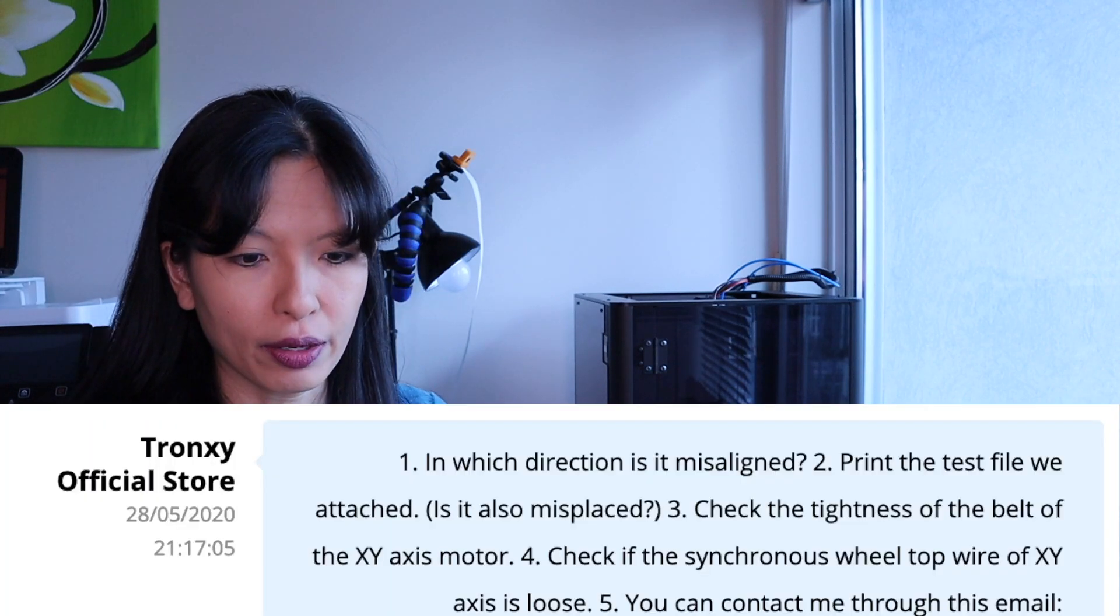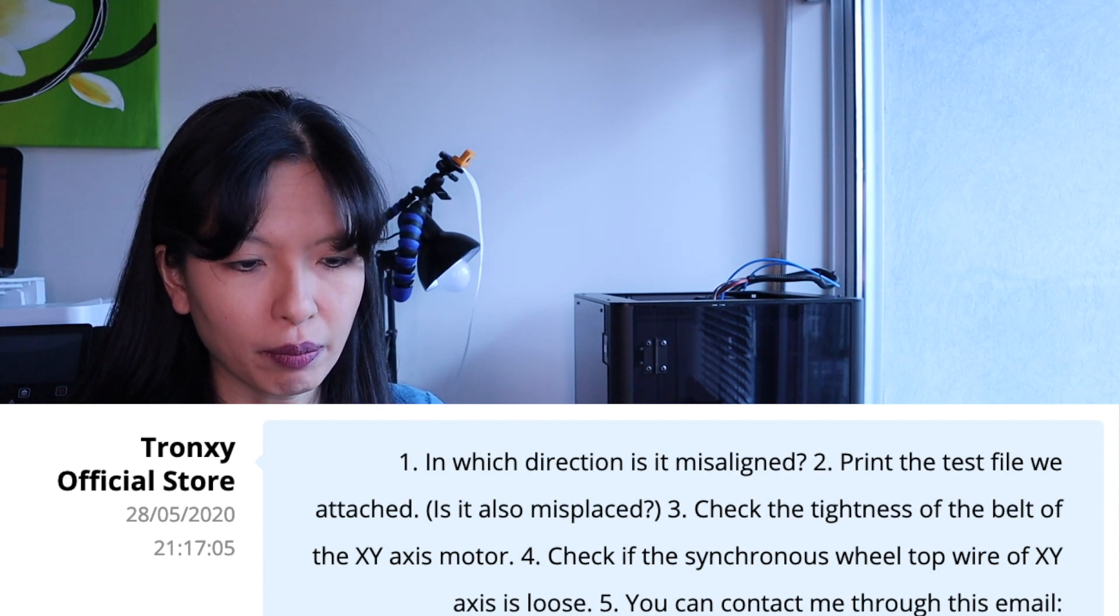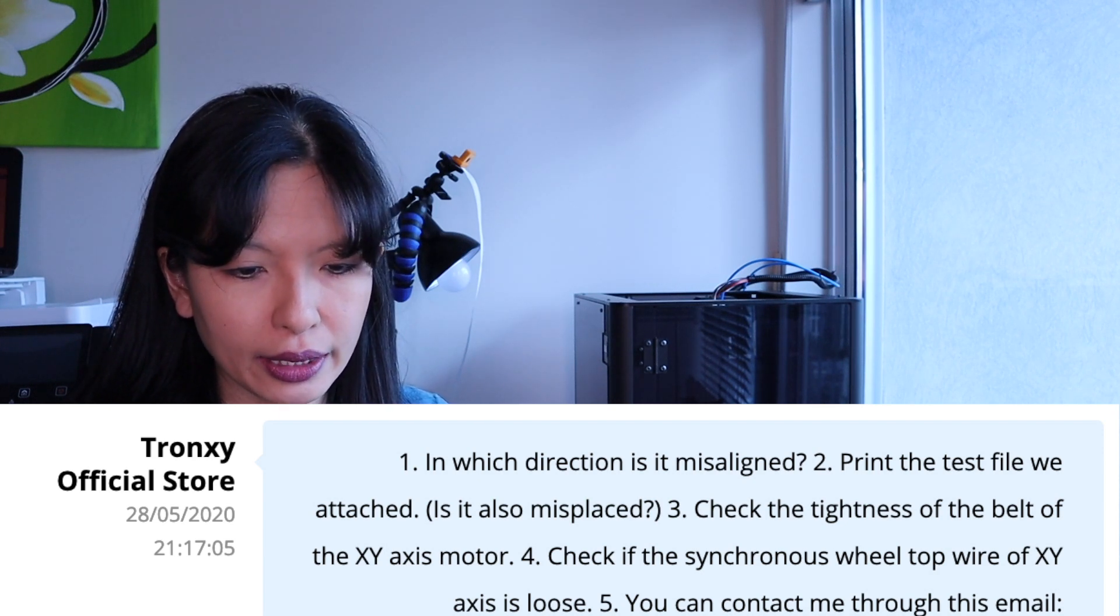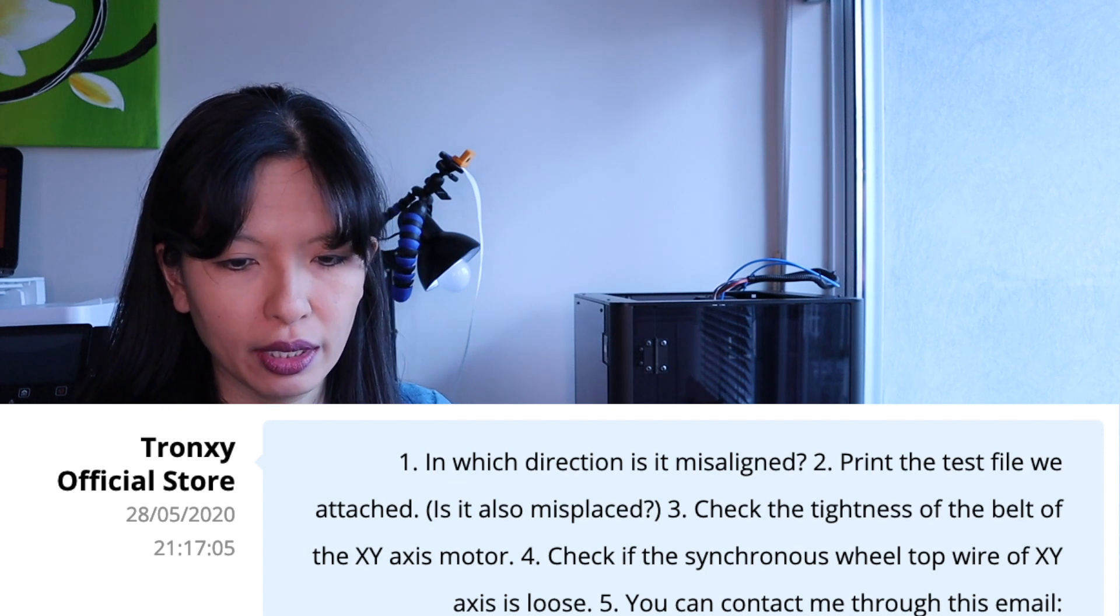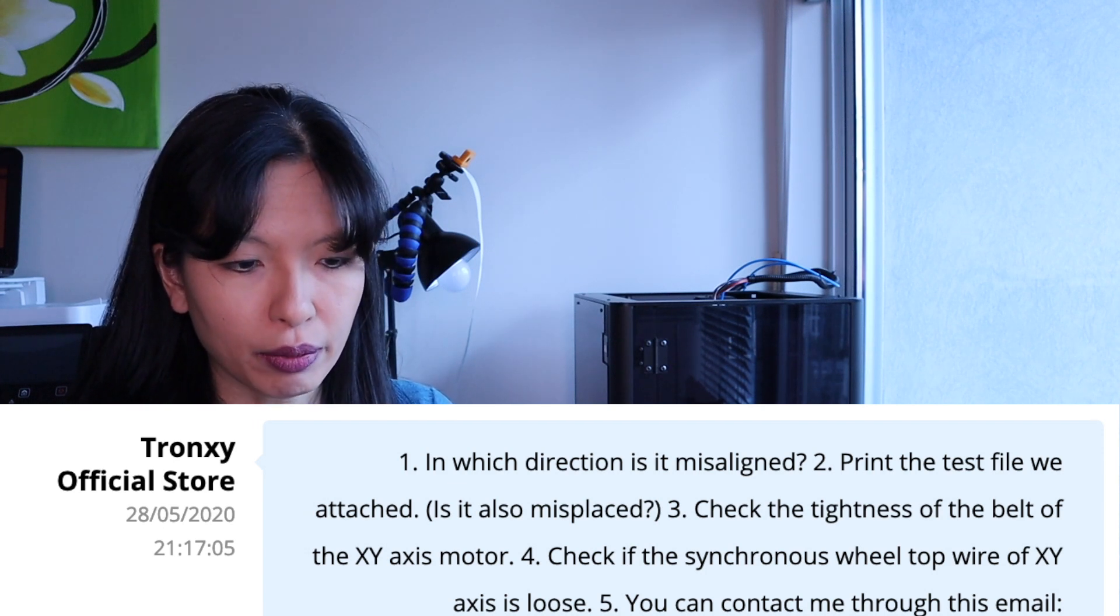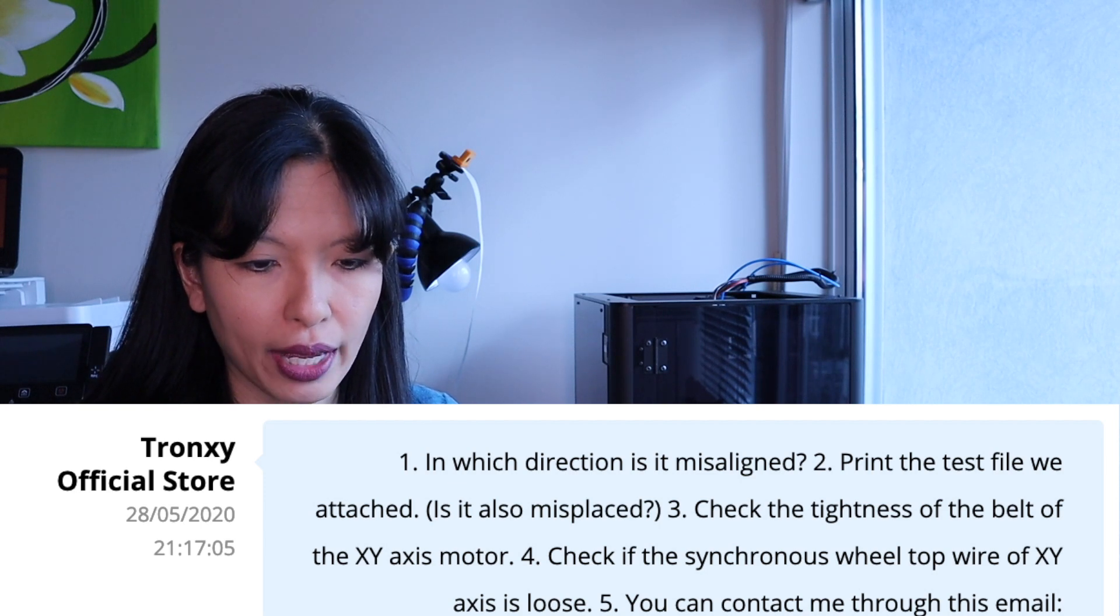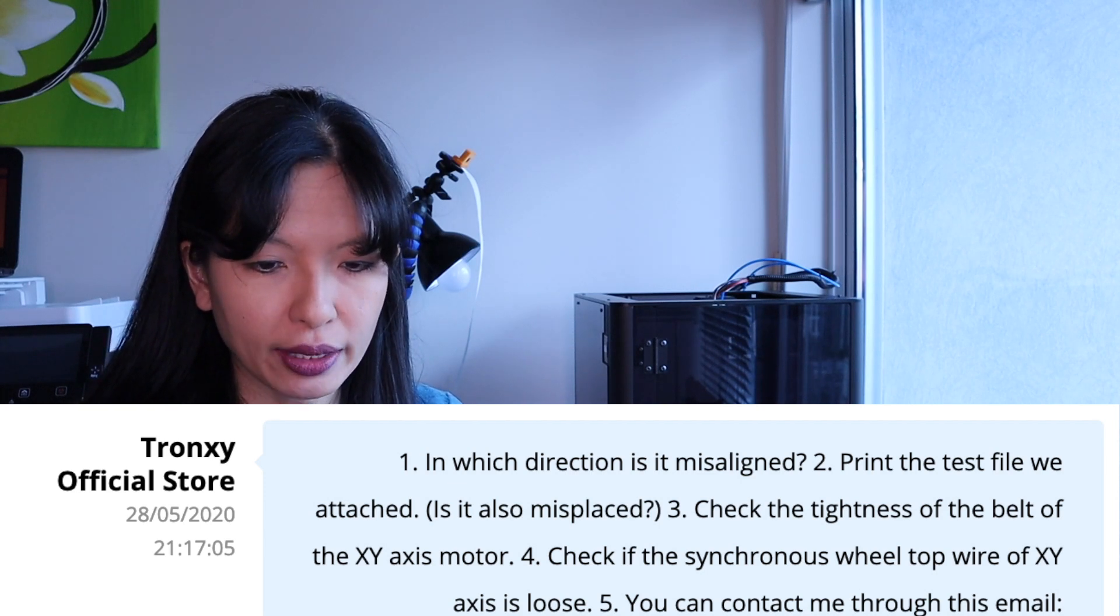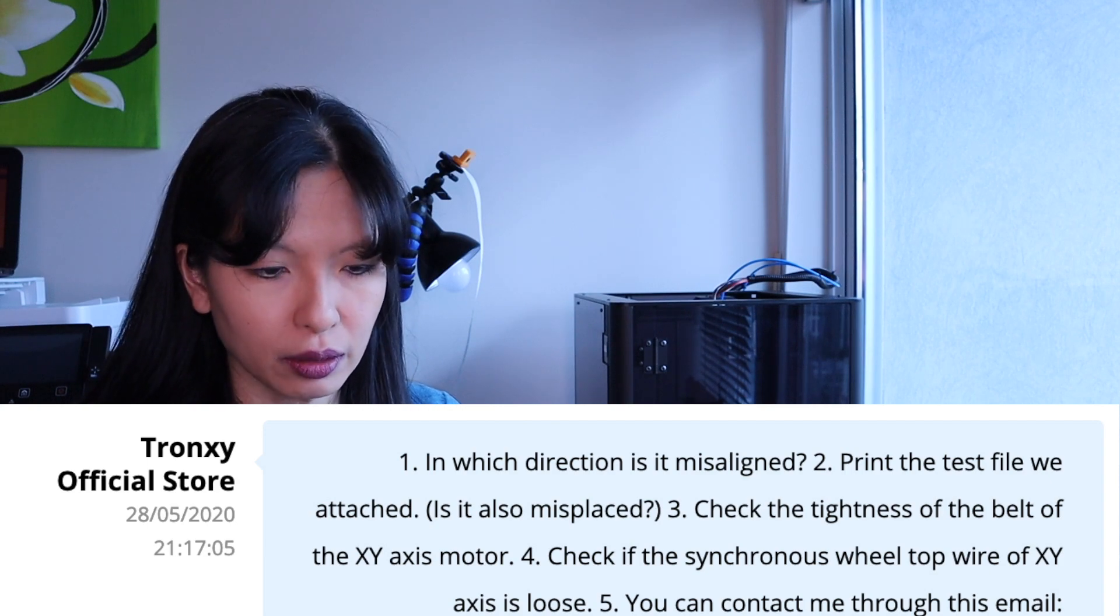So I took some pictures and I sent it to the Tronxy people to ask for their help. The response I got was: number one, in which direction is it misaligned? Number two, print the test file we attached, is it also misplaced? Number three, check the tightness of the belt of the XY axis motor. Number four, check the synchronous wheel top wire of XY axis is loose.